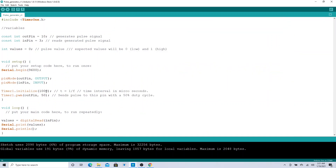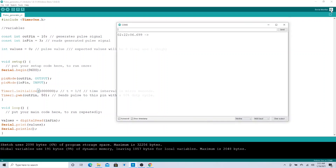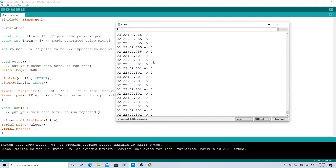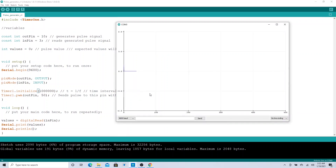Let's change the time period — this is in microseconds, so let's try one million microseconds, which equals one second. After uploading, opening the Serial Plotter shows a much longer wait between transitions, clearly showing the wider pulse period. You can see the change right there.